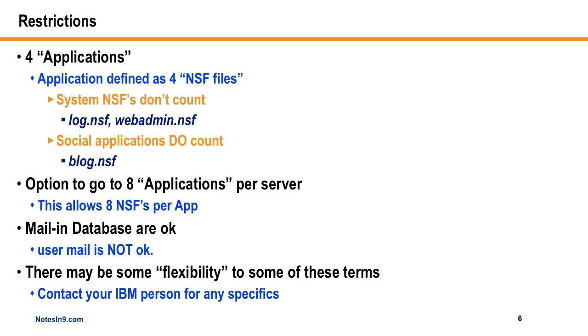And I believe I saw on Stuart McIntyre's blog that if you do this, you can actually go up to eight NSFs per application. So that's kind of interesting. It's probably not a lot more money to get a lot more power, especially if you're doing some hosting and stuff, I would think.